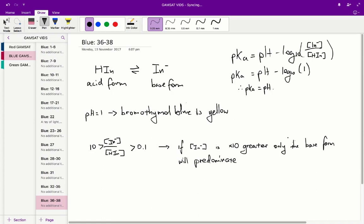Now that we know those two things — the acid/base form of the indicator and what the pKa exactly is — we can start answering the question. As according to the stem, either form has a specific color, so usually the overall color of the solution is a mix of the two colors. For example, bromothymol blue has an acid form color of yellow and a base form color of blue. If we're quite close to the pKa value — such as for bromothymol blue at pH 6.8 — the indicator would be a combination of yellow and blue, resulting in an overall green color.